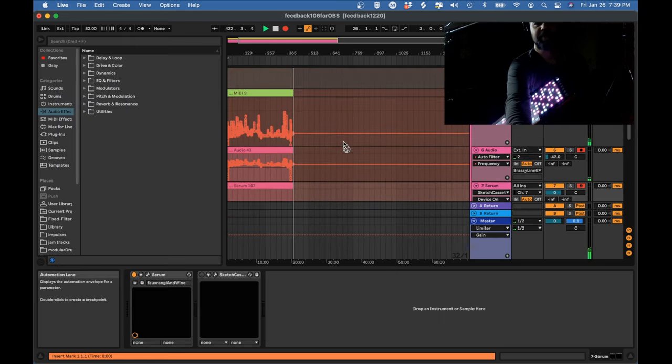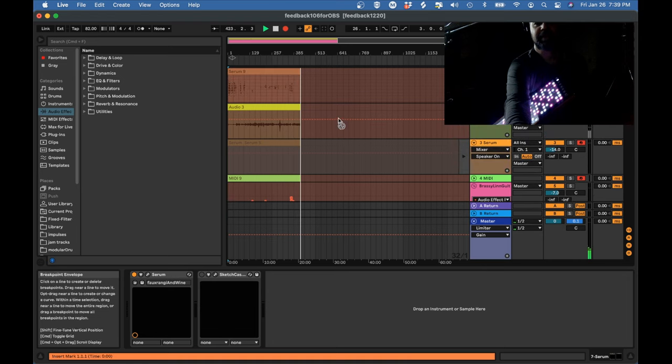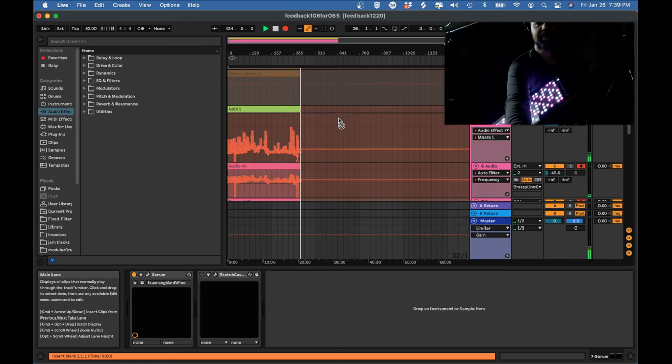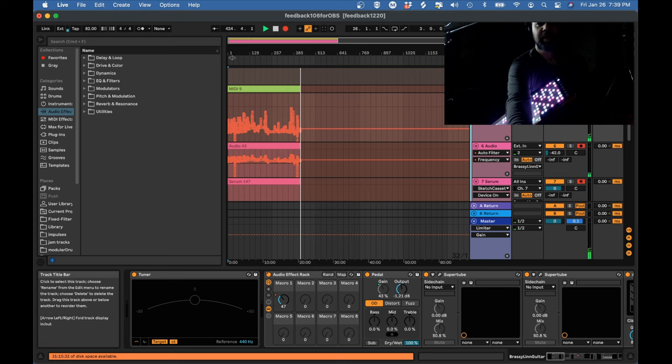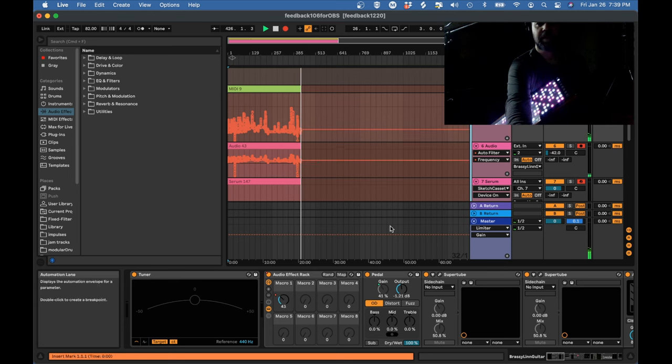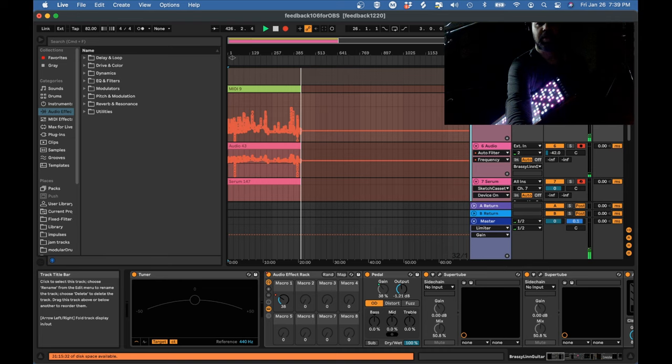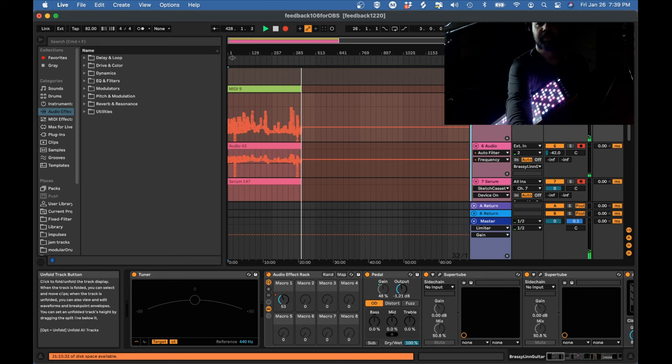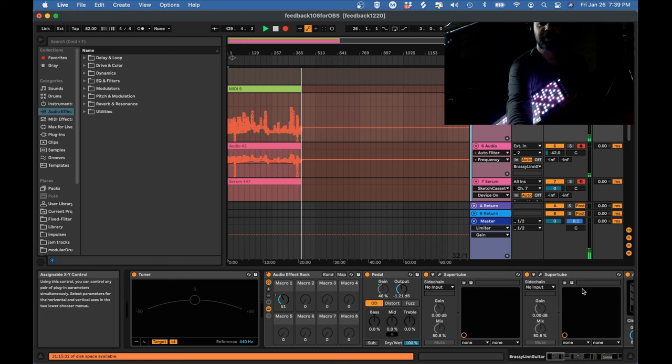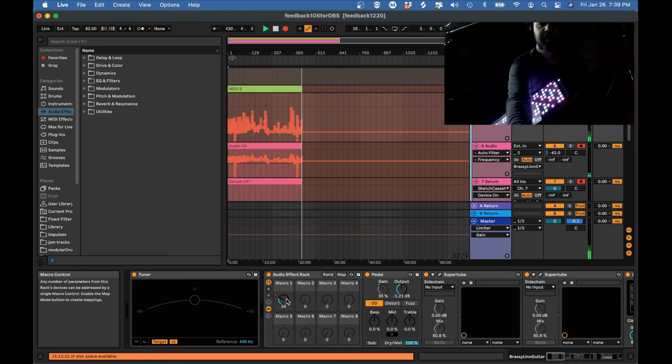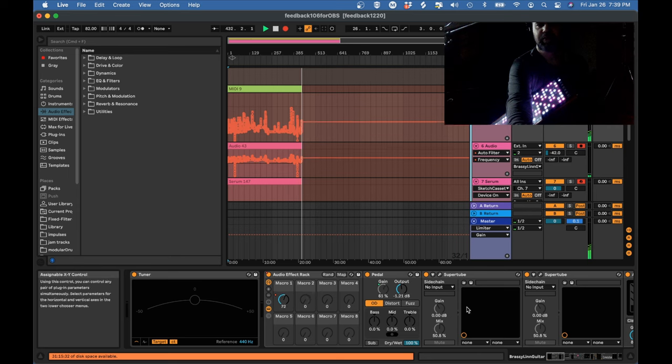So what is the expression pedal doing? It's doing a number of things. Most important thing is it's controlling this macro. All of my instrument rows are grouped. So this is like the master track for all of them. This is where all the effects are. And this macro goes up and down when I push the pedal. And what is this macro controlling?